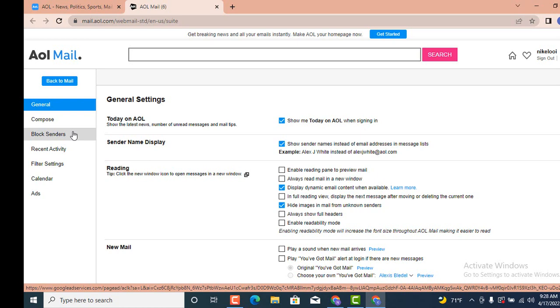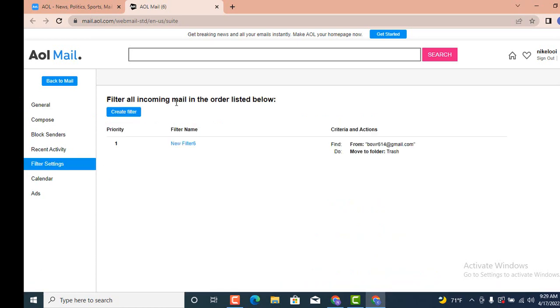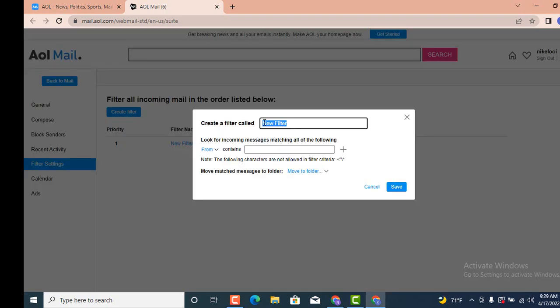As you tap on Filter Settings, on the other side there is Create Filter, so tap on it. You need to create a filter name or folder name—you can keep any name that you wish to. After that, you have to enter the sender's email address from whom you don't want to receive any email.